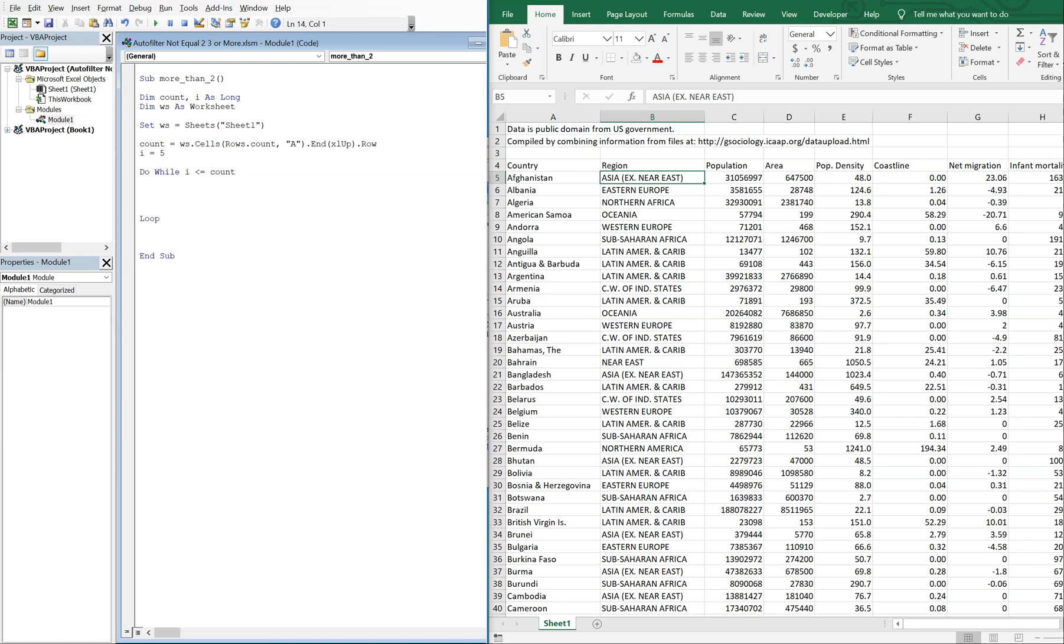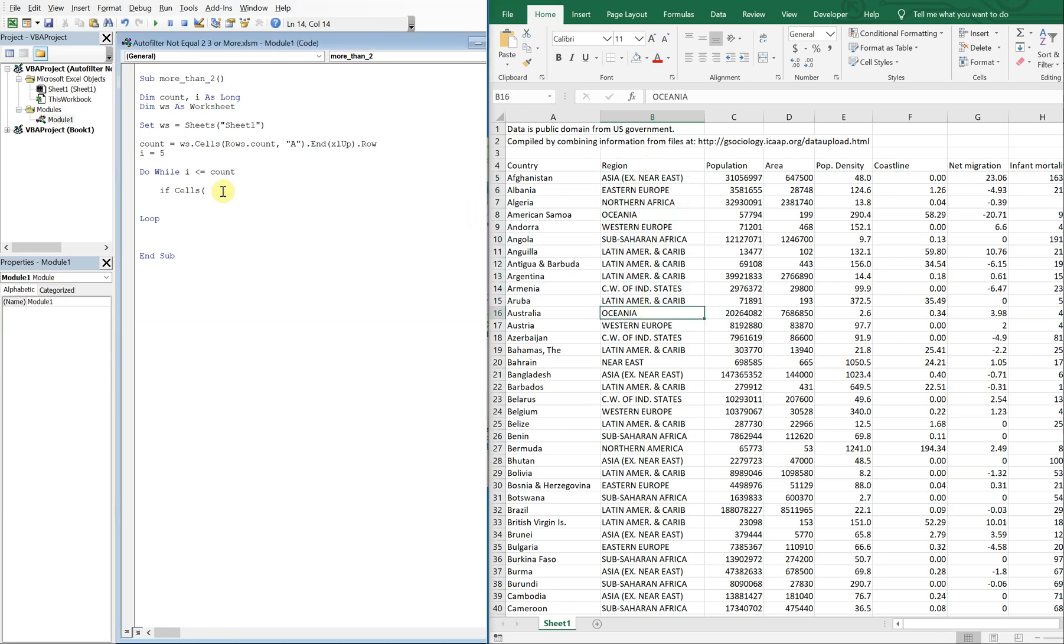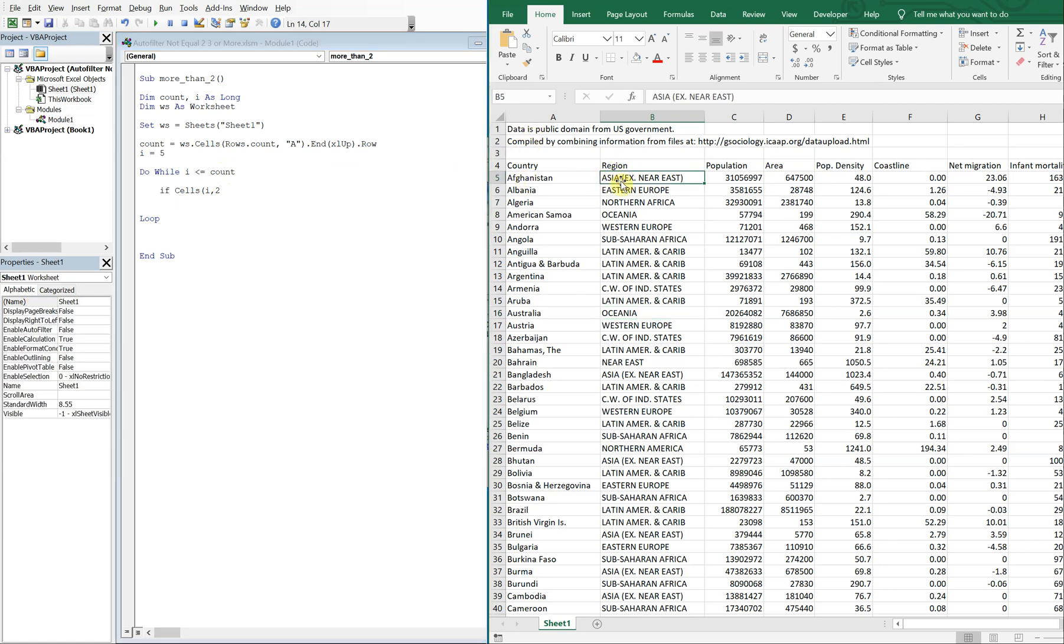We are going to have an if statement. And for this example, we're going to just go ahead and say that we want to have a not equals for three or more regions. So let's go ahead and go with cells I. So I is five at this point, and then we're going to do two. So down five over one, which equals two. And we're going to start here and work our way down as this loop goes over and over again.